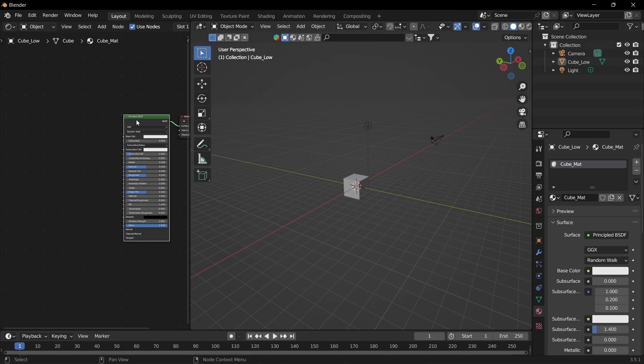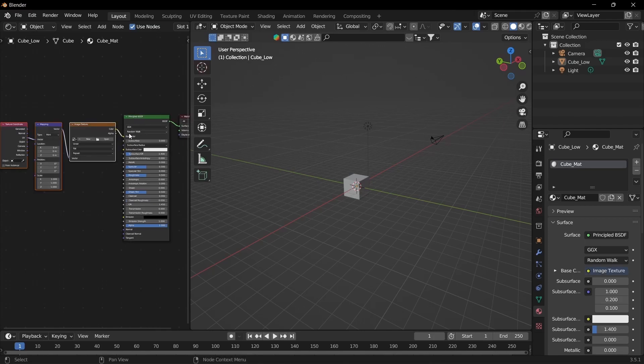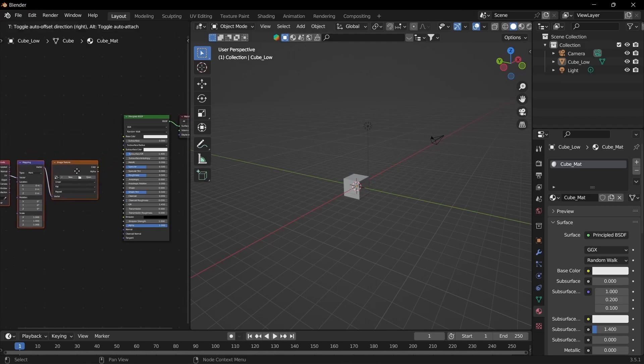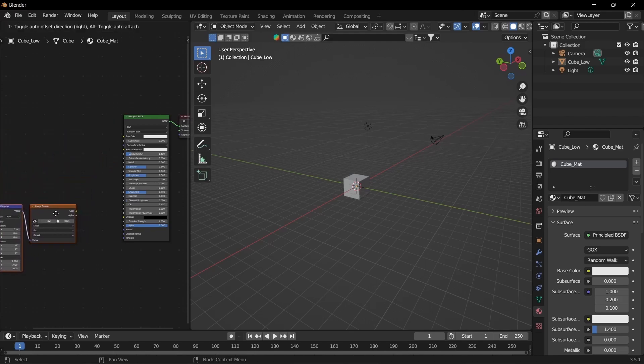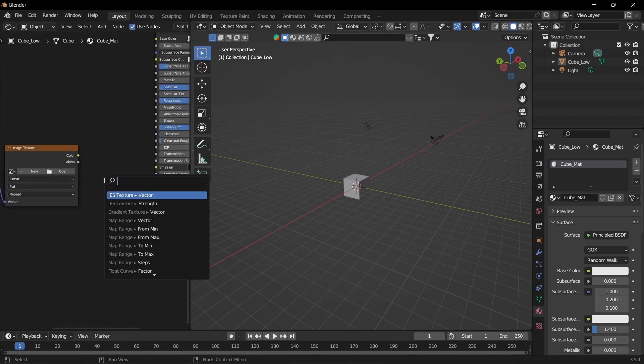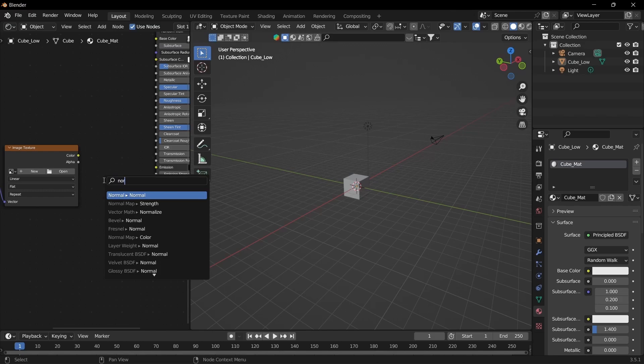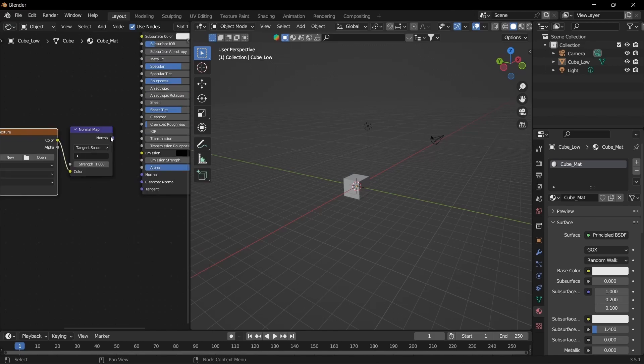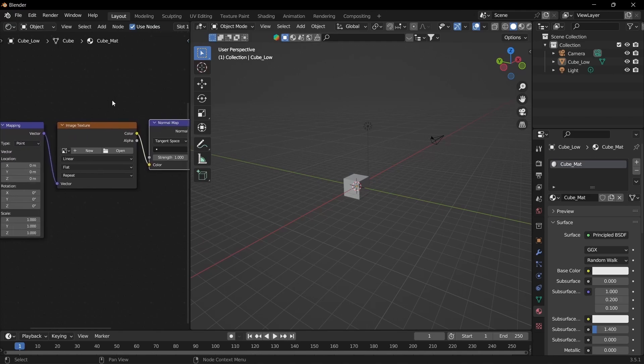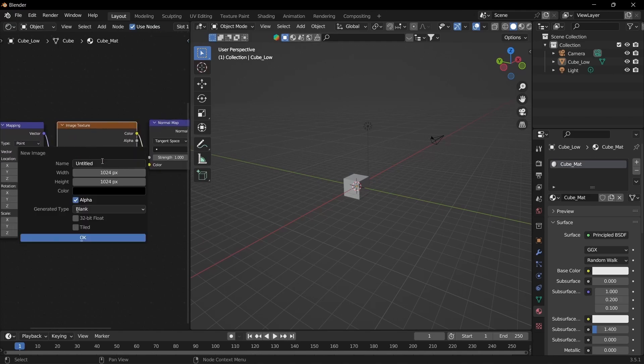Click on the principal shader. Control T. Unplug that. Select all of this and drag it down. And then drag out of that and type normal map. Click. We aren't going to plug it in yet but we are going to make an image texture. So click new. Name that cube normal.